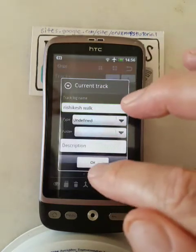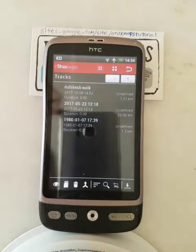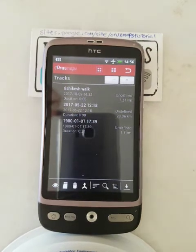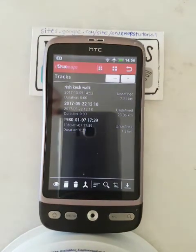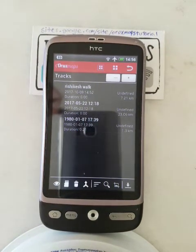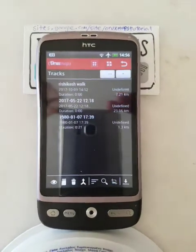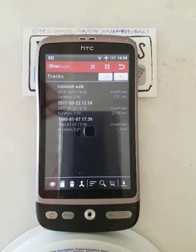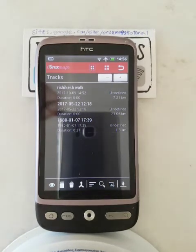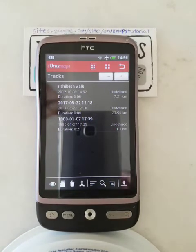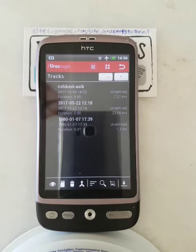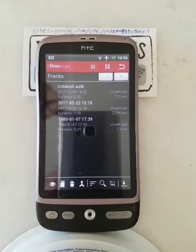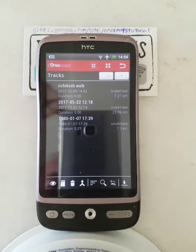Then I save it. So there you have a walk created and saved. I'll show you how to follow that later. The little sites.google.com/site/OroxMapsTutorial is a listing of these various tutorials, because I keep rearranging the order. So if you want to see the full listing, that's where it is.